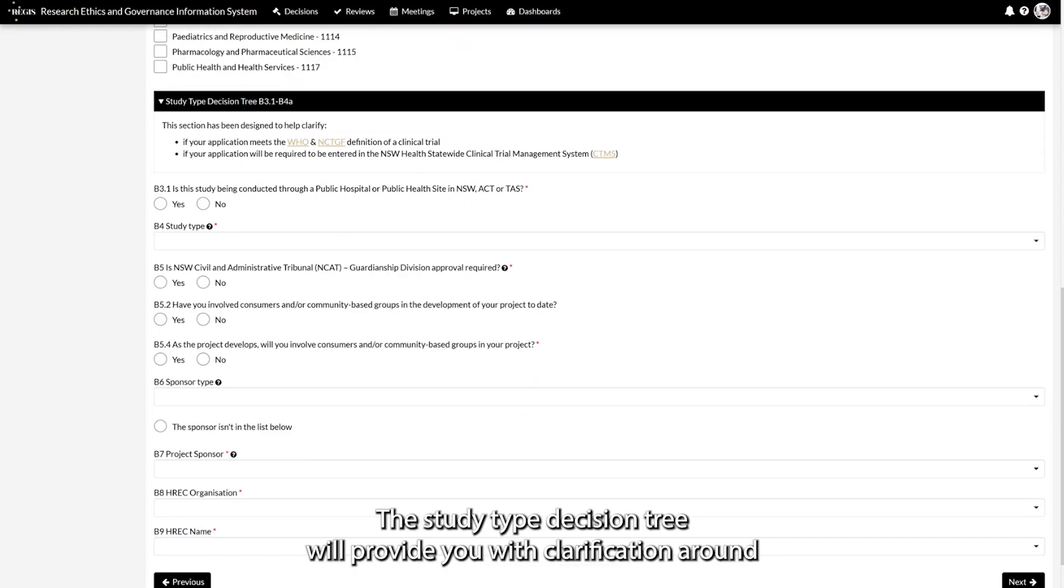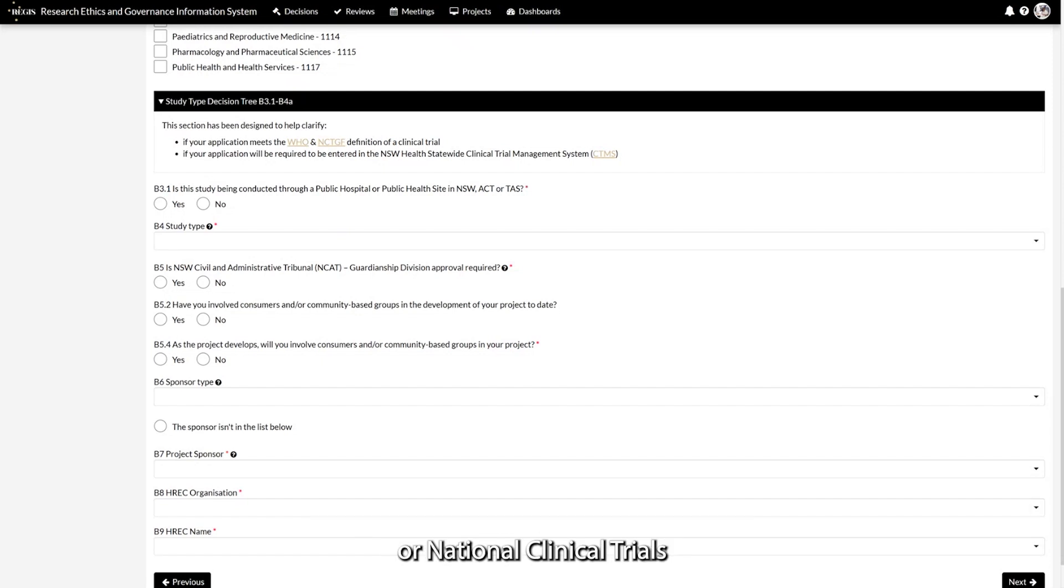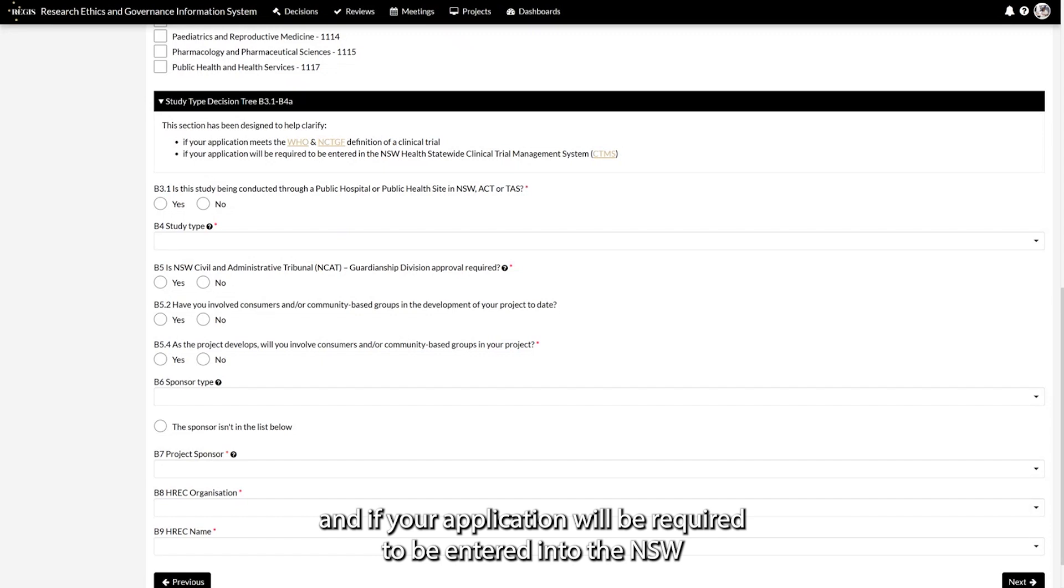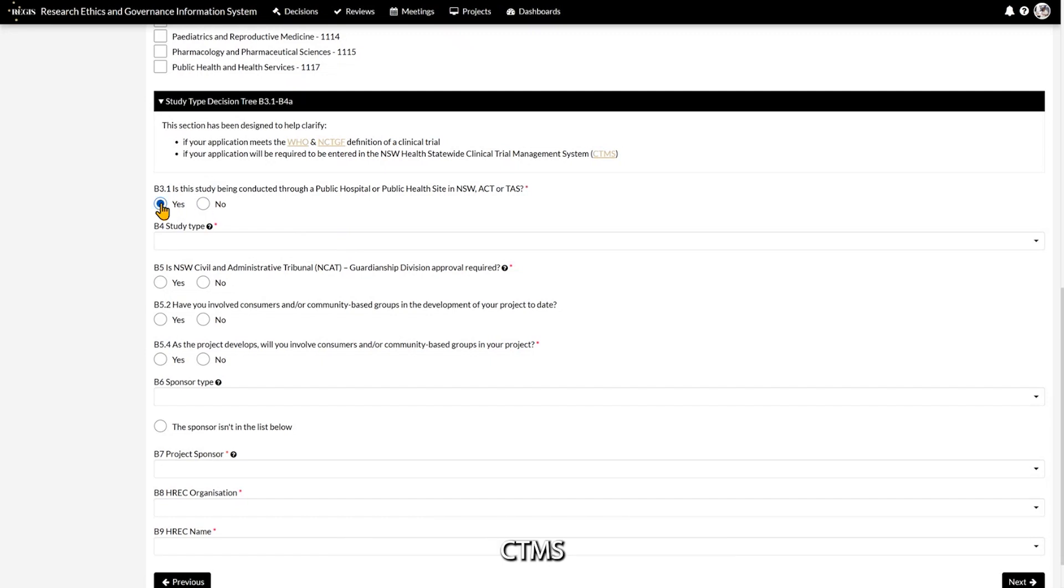The study type decision tree will provide you with clarification around whether your application meets the World Health Organization or National Clinical Trials Governance Framework definition of a clinical trial, and if your application will be required to be entered into the NSW Health Statewide Clinical Trial Management System.